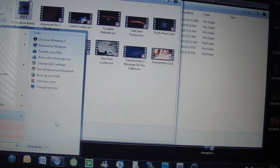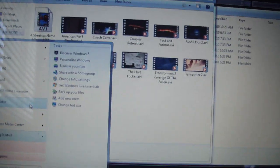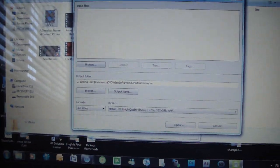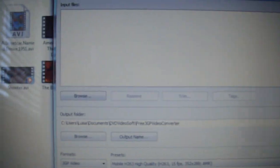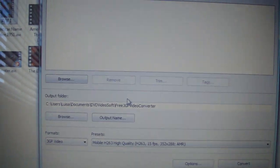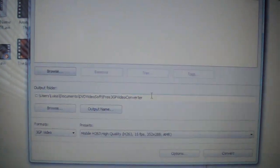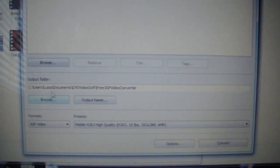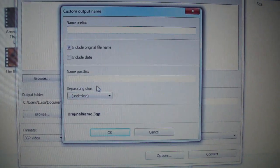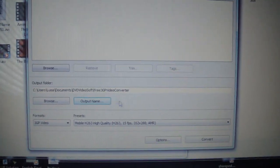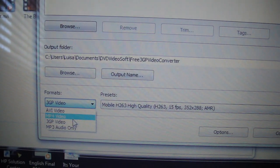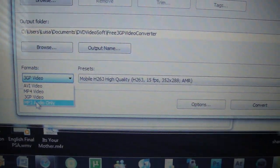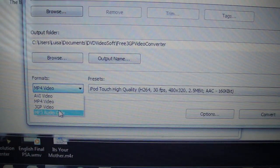In the description you can download the program I'm going to be showing you how to use, which is free 3GP converter. Easy setup, you browse for your movie you want to convert. You can remove it, trim it, tags, whatever. Output folder is where it's going to be put into. I put it to the default one, but you can change it. What's good about this is you can convert it to AVI, MP4, MP3, which is audio only, or 3GP. We're going to be doing 3GP since we're putting it on a phone.